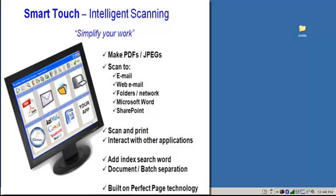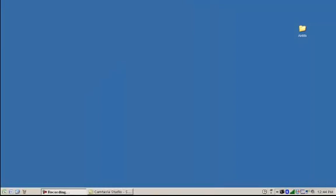In this next Codex SmartTouch application video, I'm going to cover how to modify one of the predefined scanning tasks.